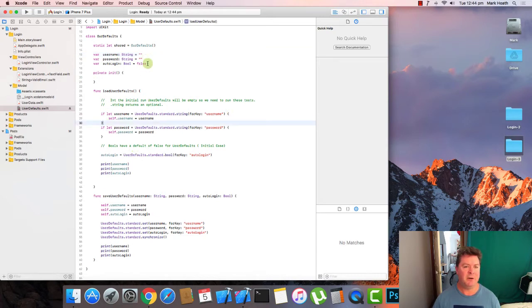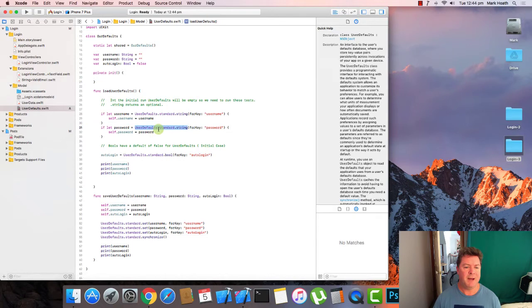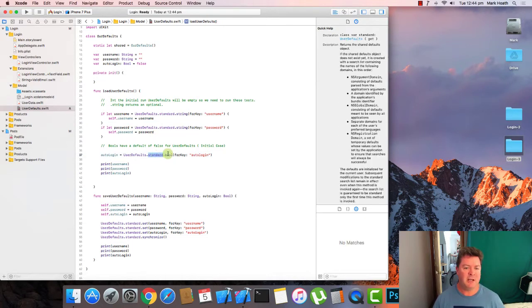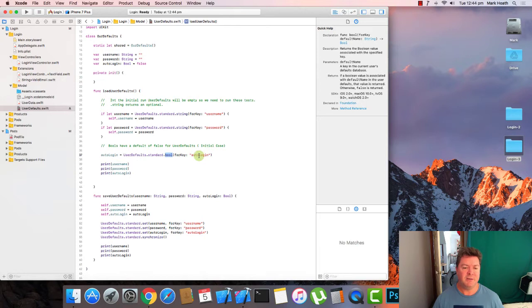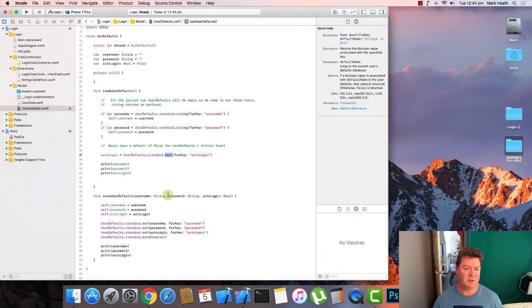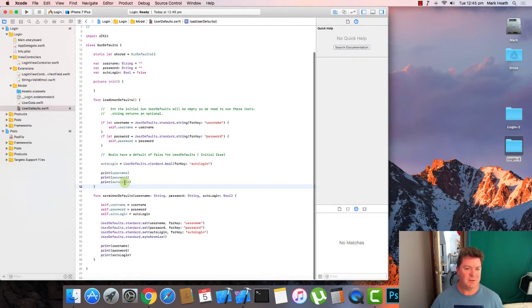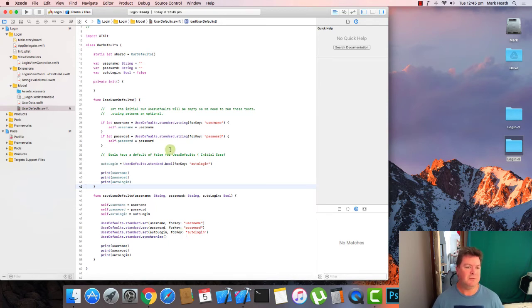And we do the same for the password. And for auto login, boolean by default will return false. So there's no optionality. It'll either be true or false. And if it is in the system, it'll return the value there. If it's not in the system, then it will just return false. And again, we will have print statements and that allows us to save our user defaults and load our user defaults.